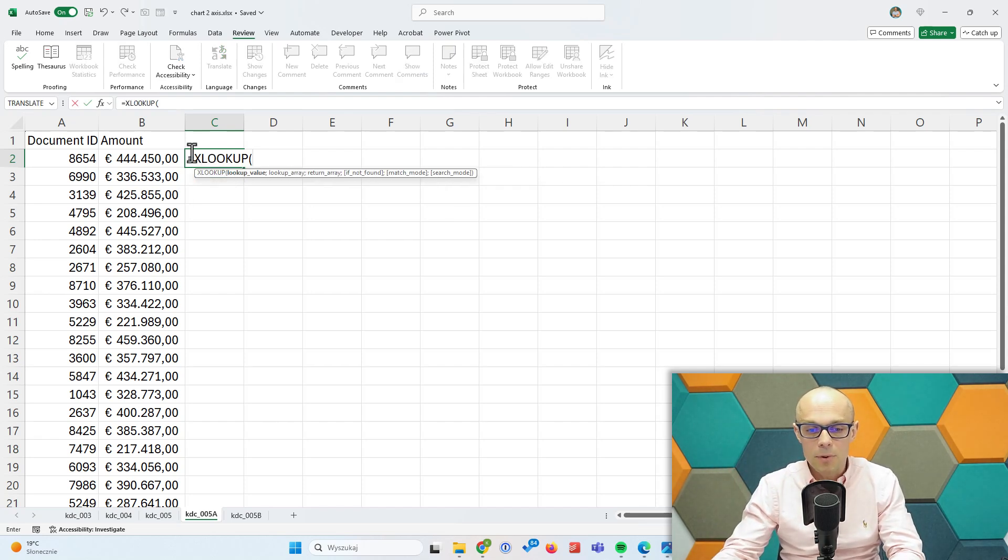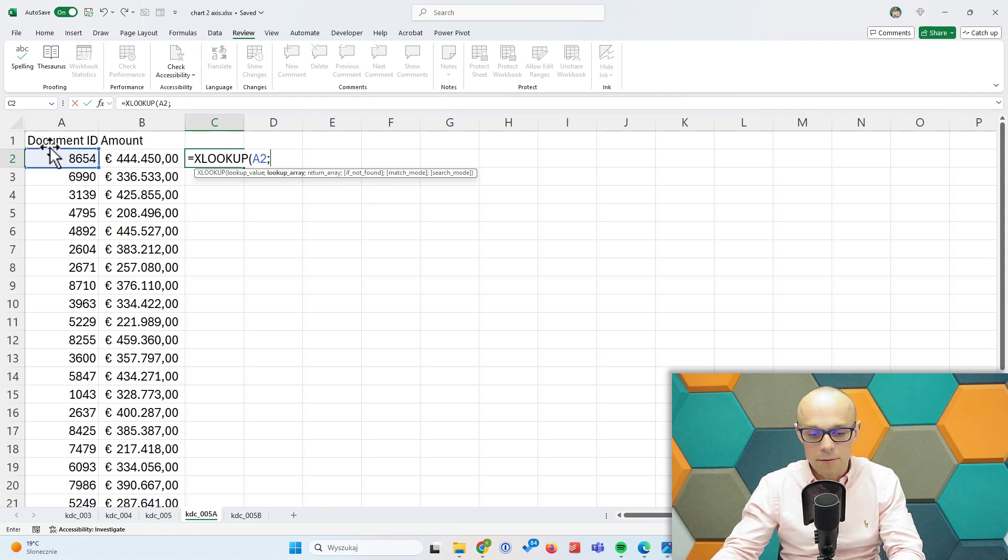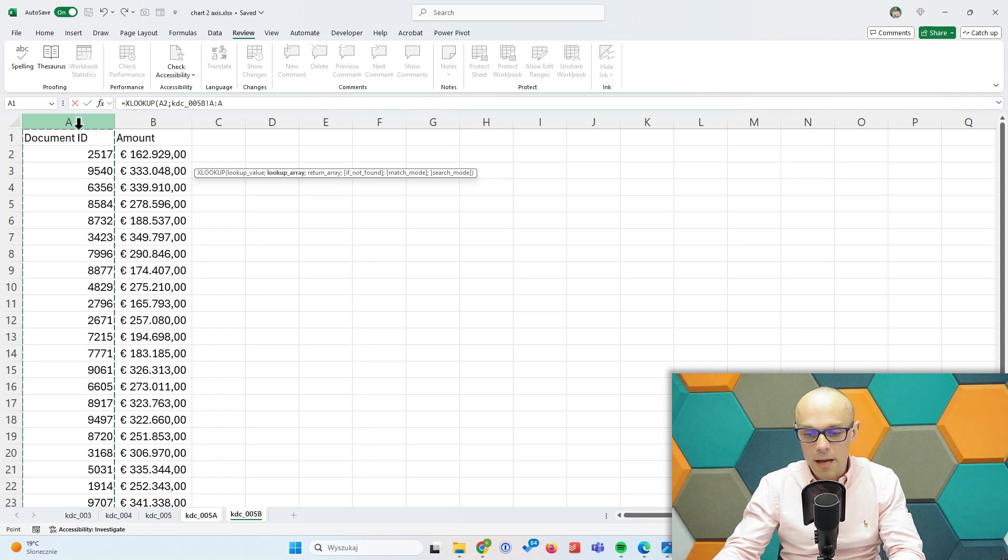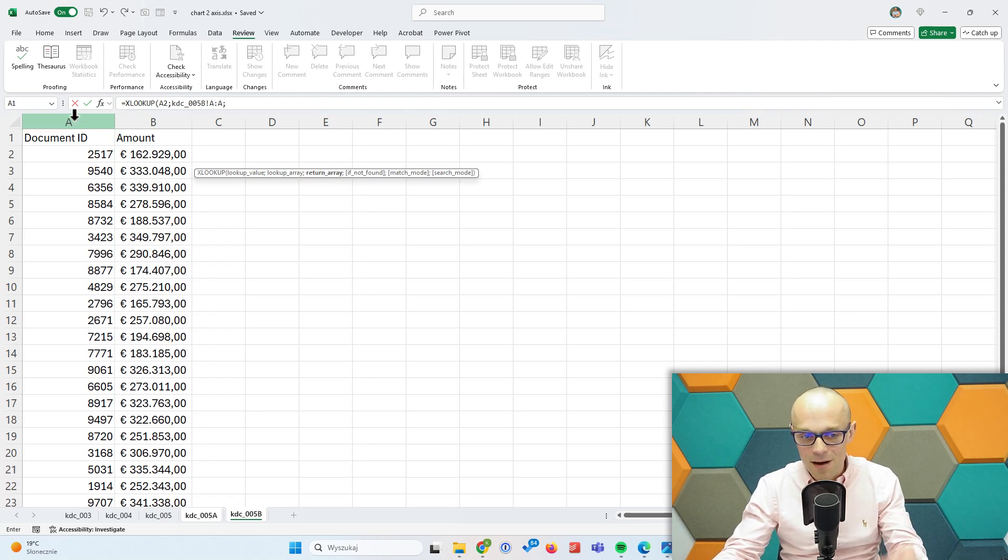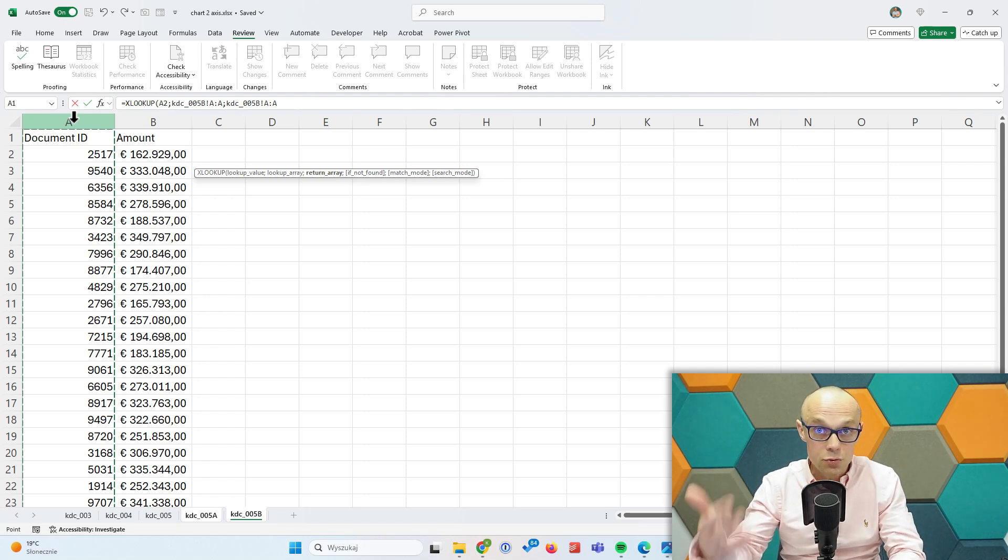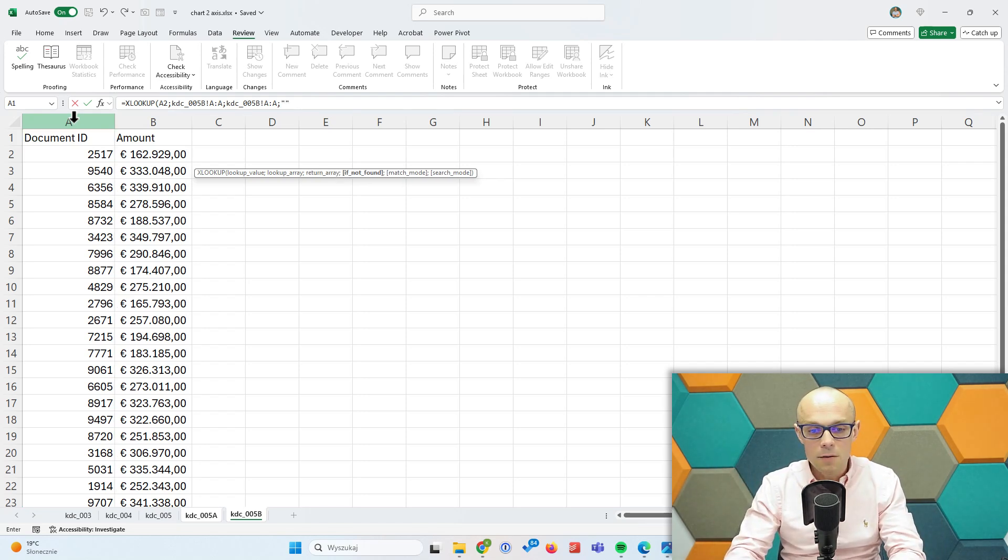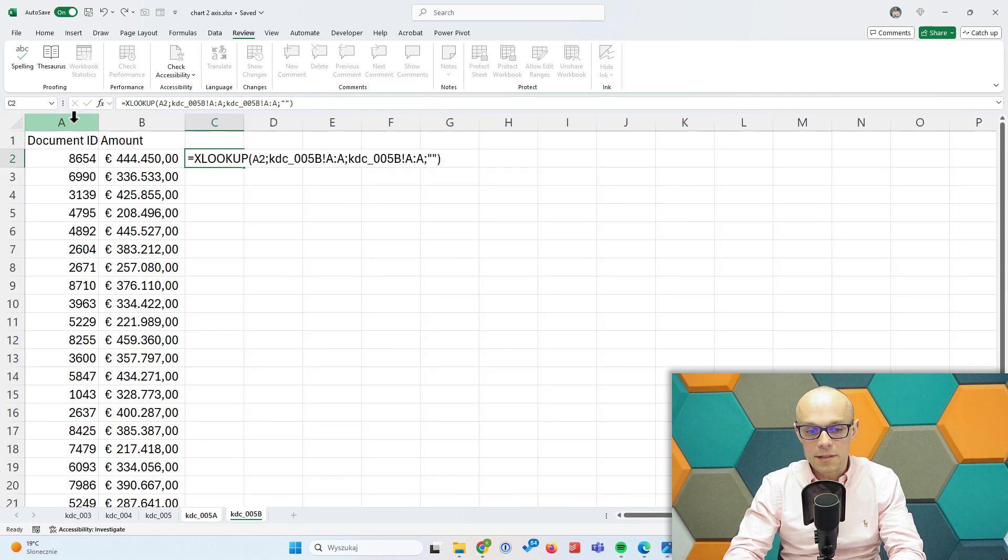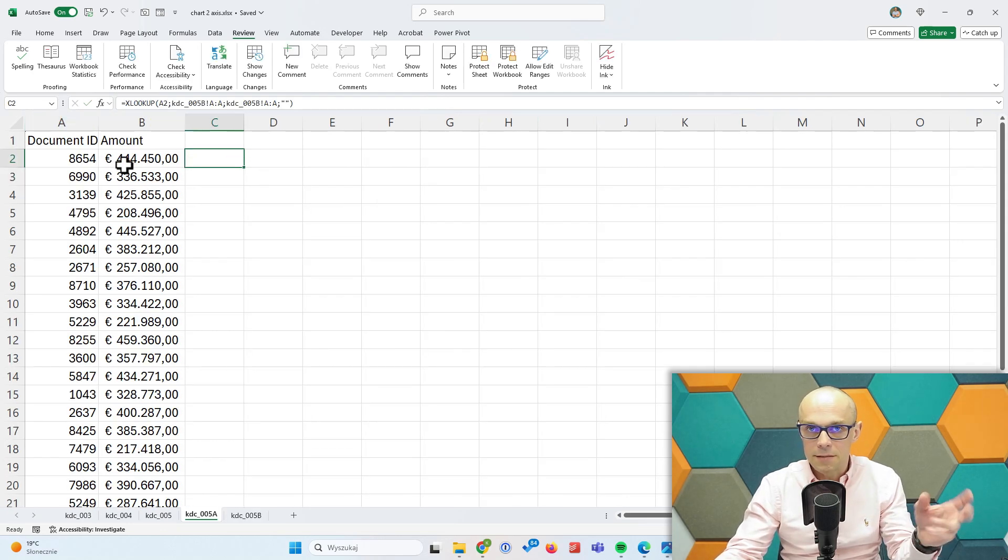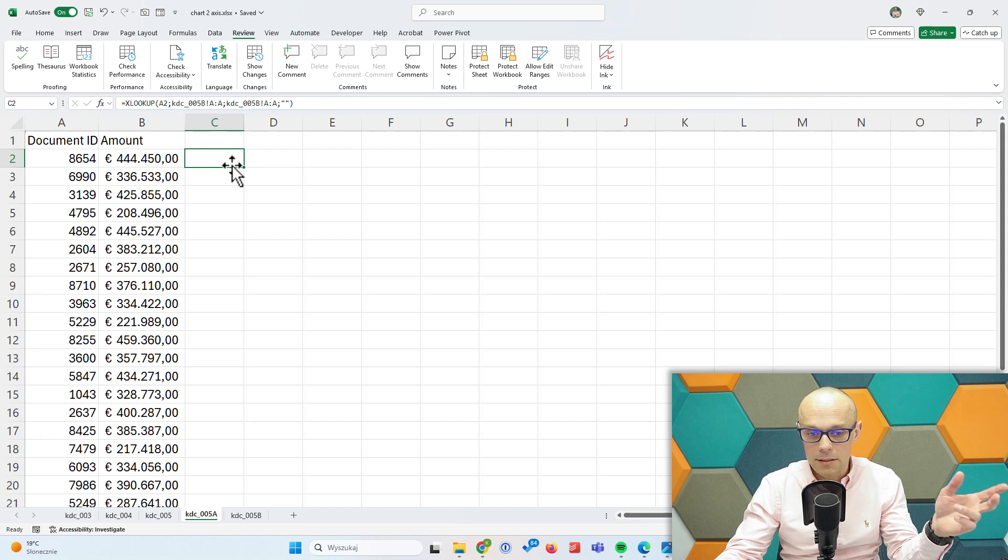For example, I could say let's use this document ID from list A, jump to list B, check in column A if you can find the item there. Just bring me the item. I need to retrieve something, and if not found, let's just leave the cell empty. So I would have the cell empty because 8654 does not exist in the other list.